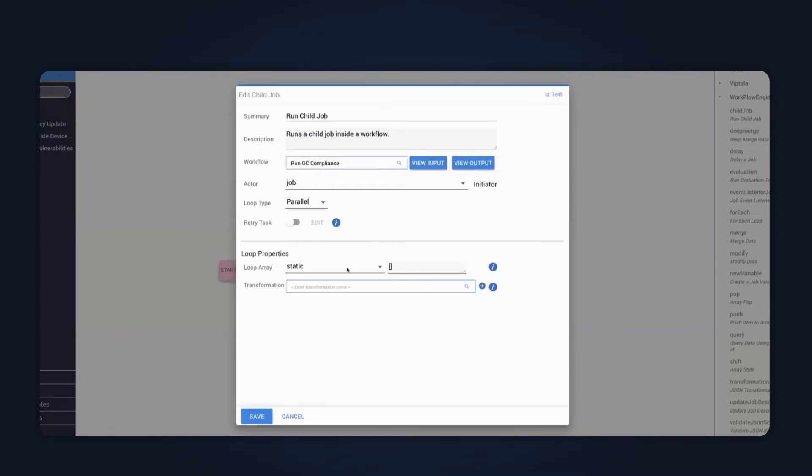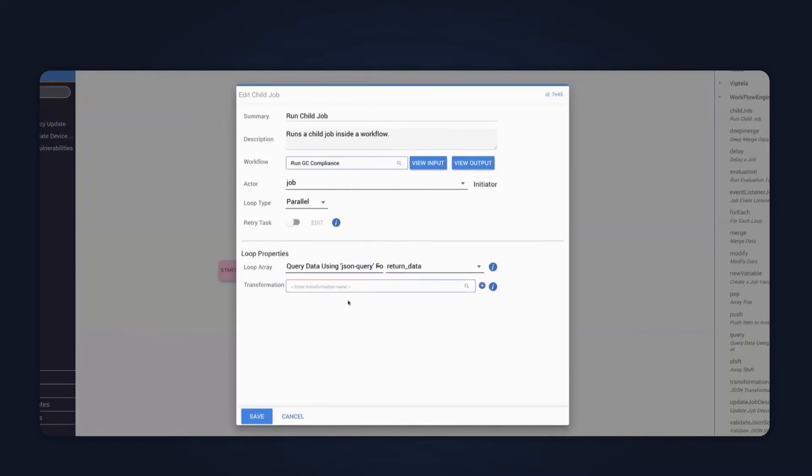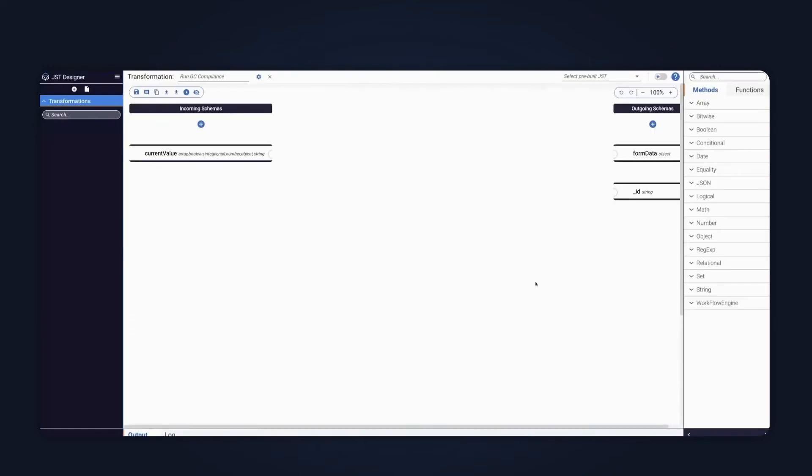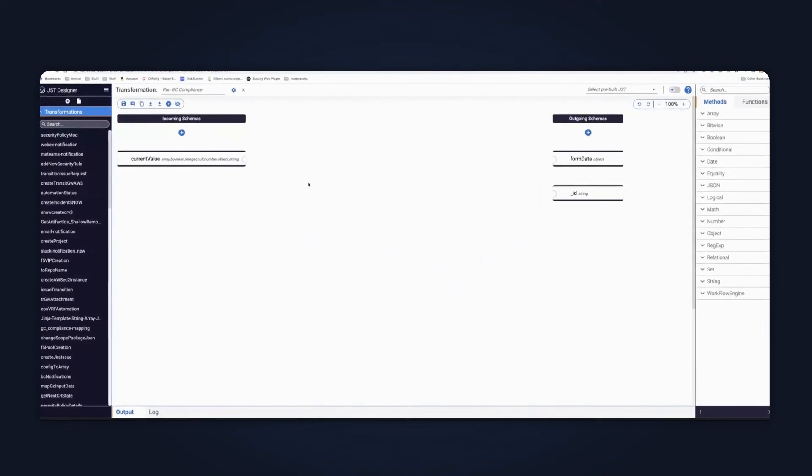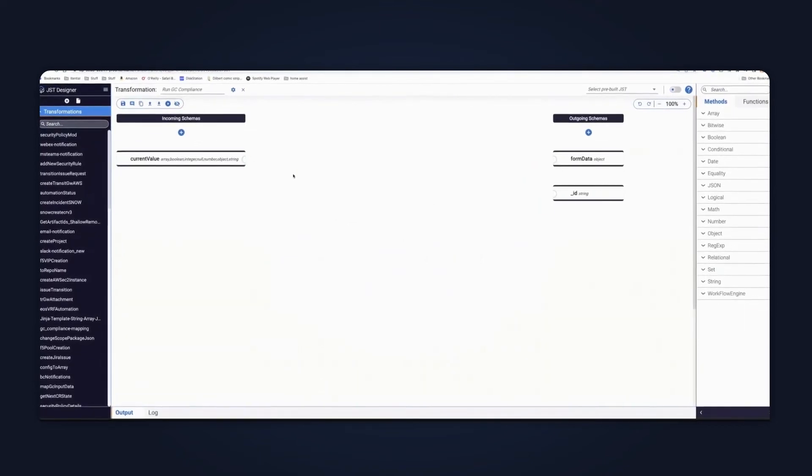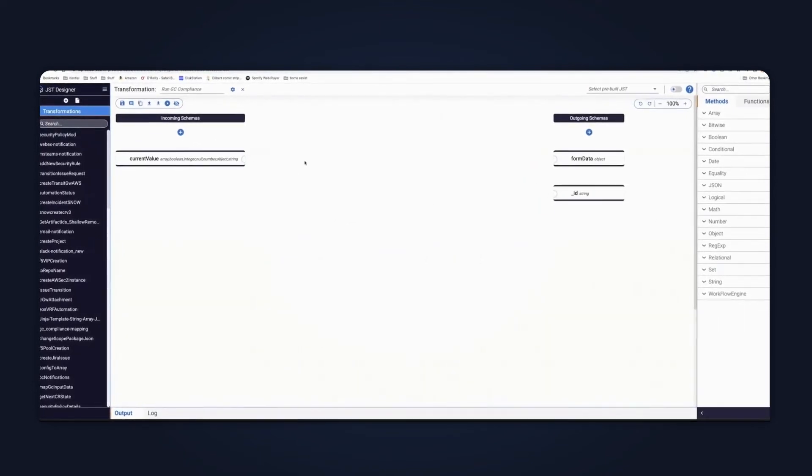So once you select that, what you'll notice is the parameters for the child job change slightly. So the first thing it will do is it asks you for the input object that's going to drive the array. And then it then uses a transformation to map the data to the input parameters that's expected. In our instance, this is form data. So very easy to do here. What we'll do is that you'll notice there's a button here. You hit create JST.